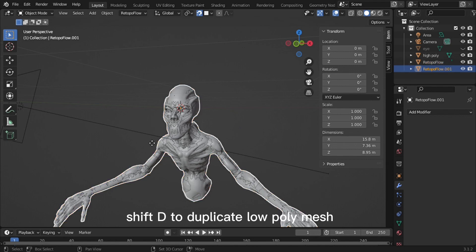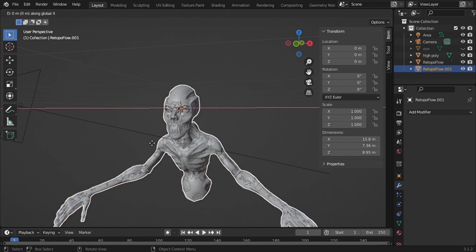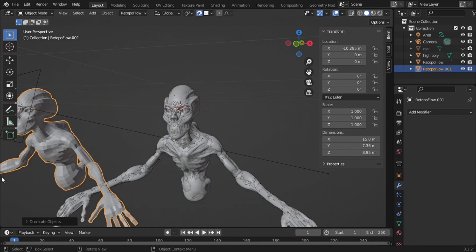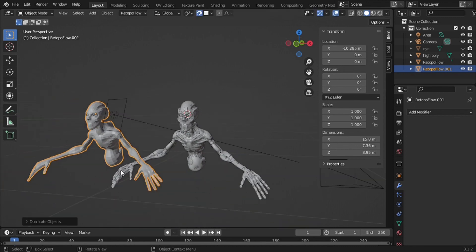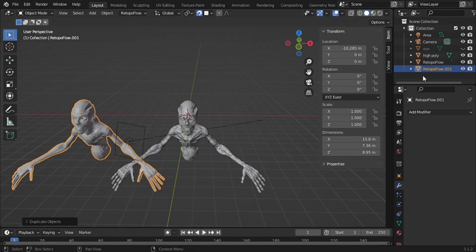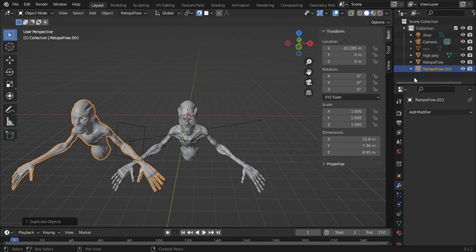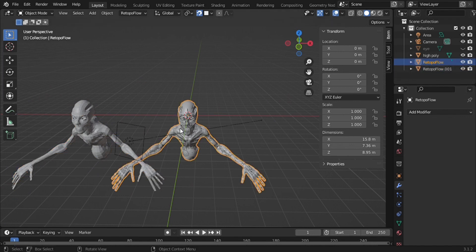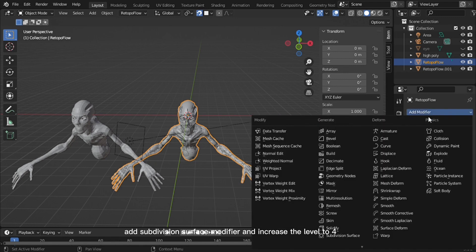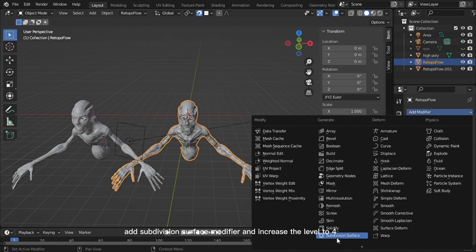Shift D to duplicate the low poly mesh. Add a Subdivision Surface Modifier and increase the level to 4.